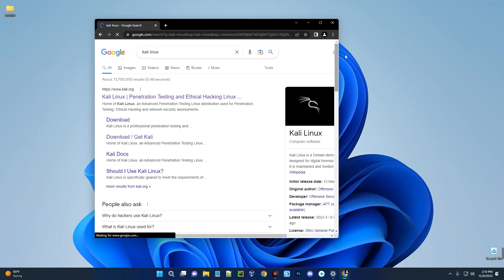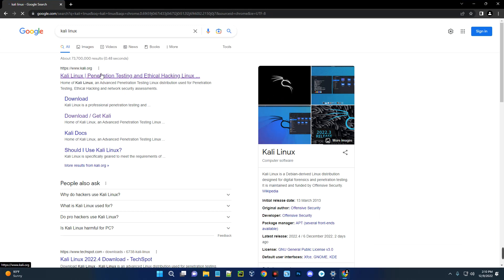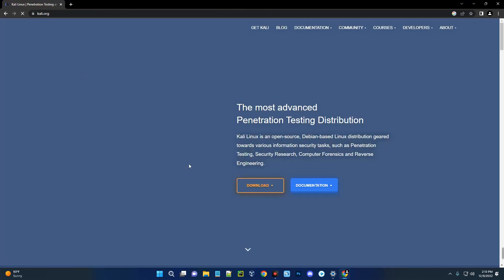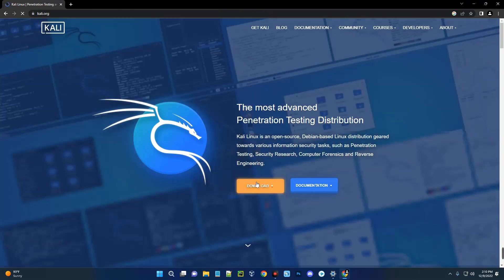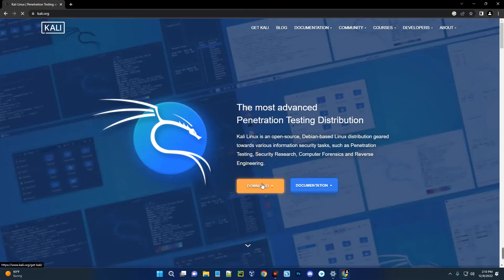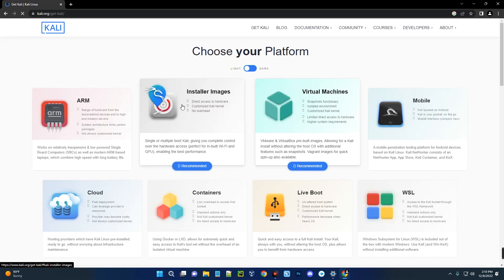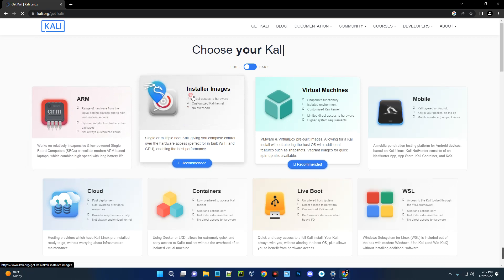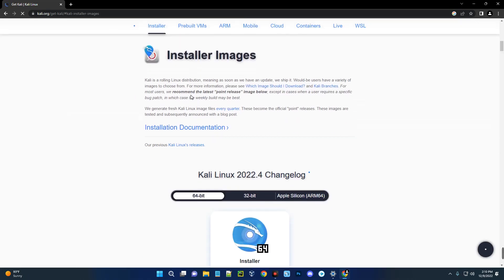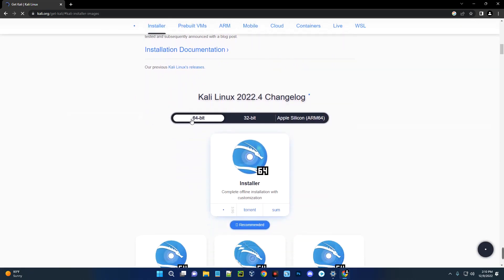You can see the first result: Kali Linux — Penetration Testing and Ethical Hacking. Click on it. Now click on the Download button on the screen and it will take you to the downloads page. What we need is the Installer Image for Kali Linux, so click on Installer Image.